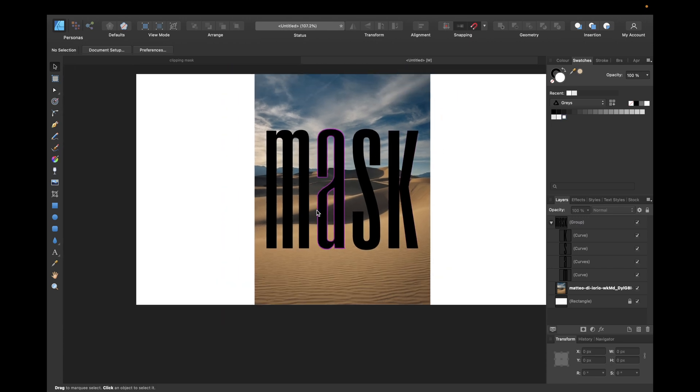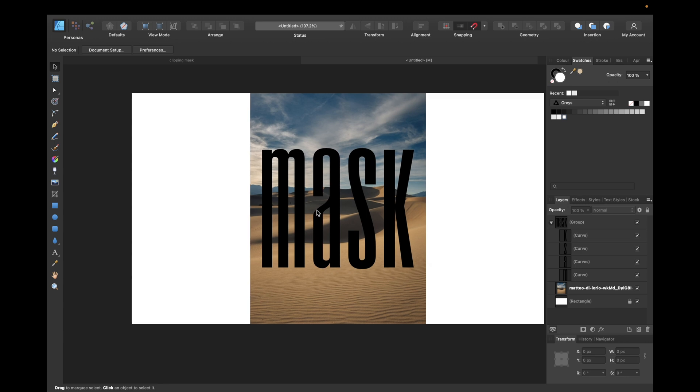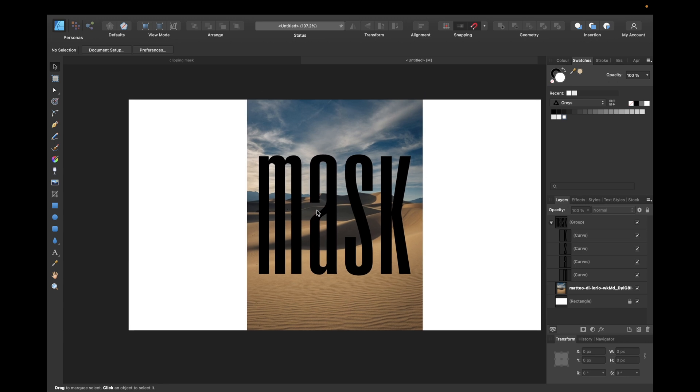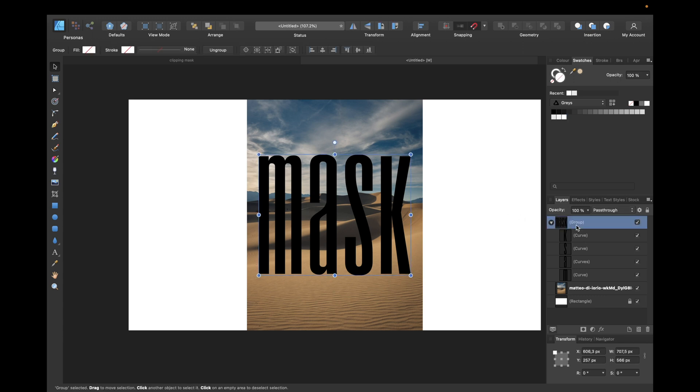Depending on the image and how complex it is, you maybe need to move them closer together to have a better look of the image. Now we just simply click ungroup by using Command Shift G or Control Shift G on Windows.